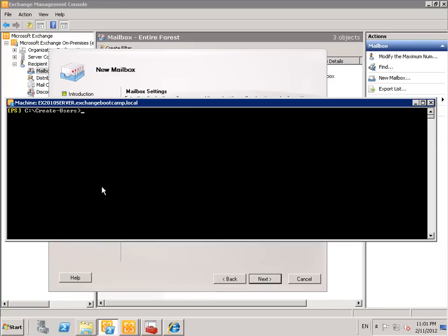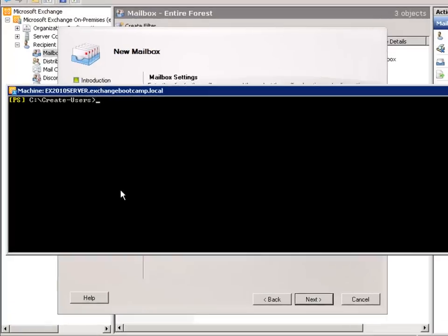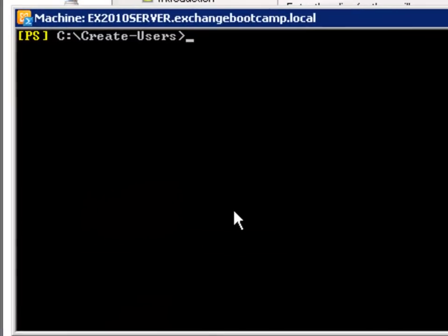So I'll just jump back quickly into the Exchange Management shell. And say, get mailbox. And this looks like you.